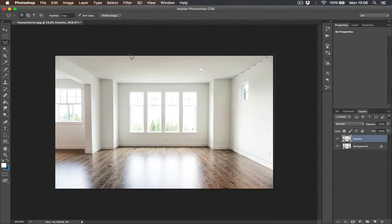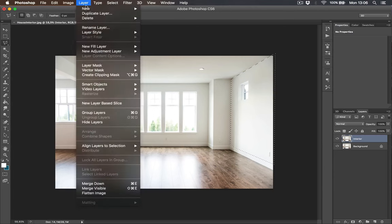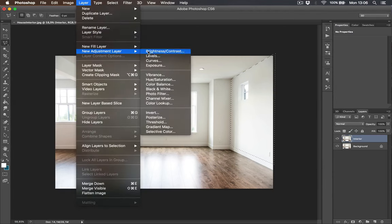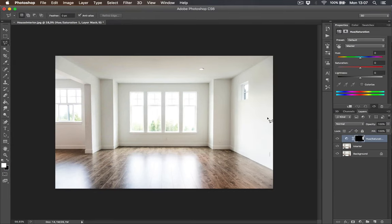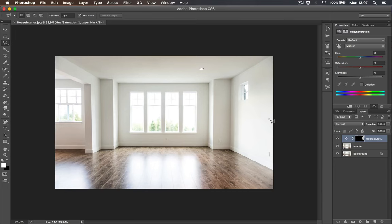Now with selection active go to the menu bar and click layer, new adjustment layer and click hue saturation options. Now we have our layer mask of our selection with hue saturation adjustment layer. If we need to correct our previous selection we will just add white color to our layer mask or add black color to our layer mask to remove selection.